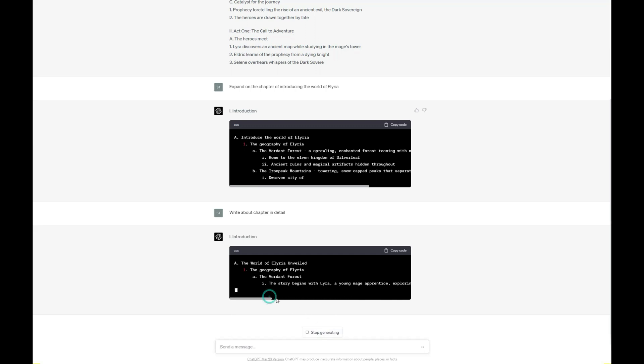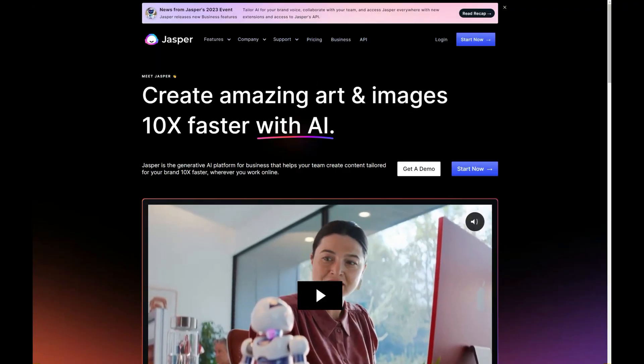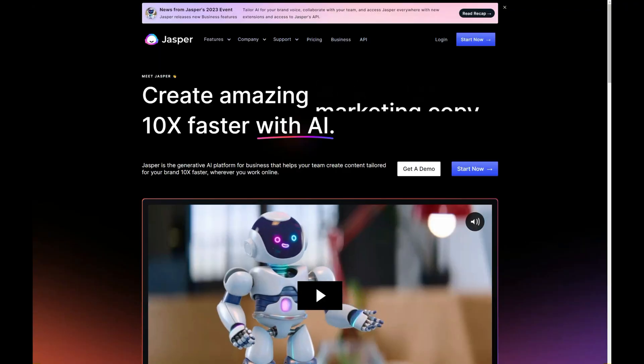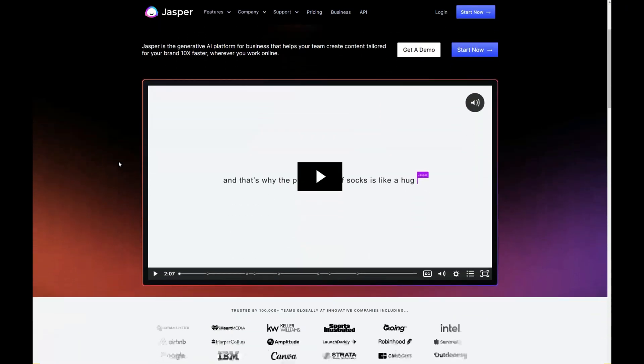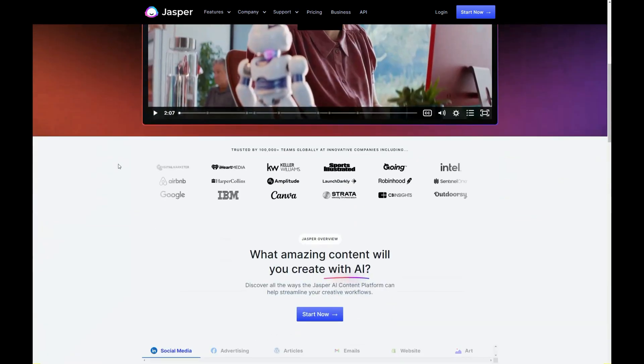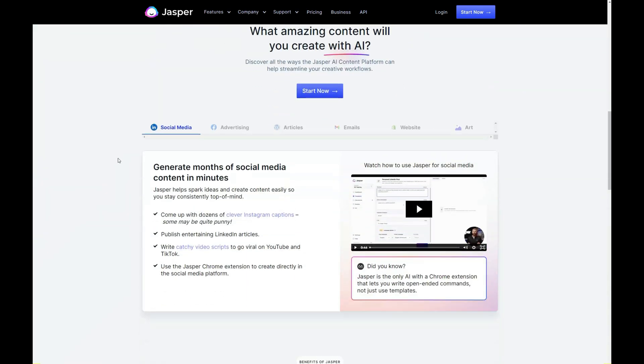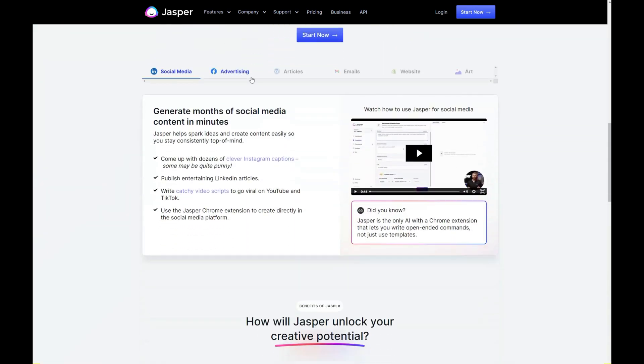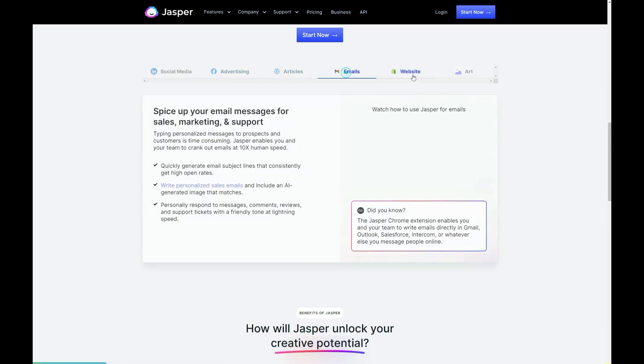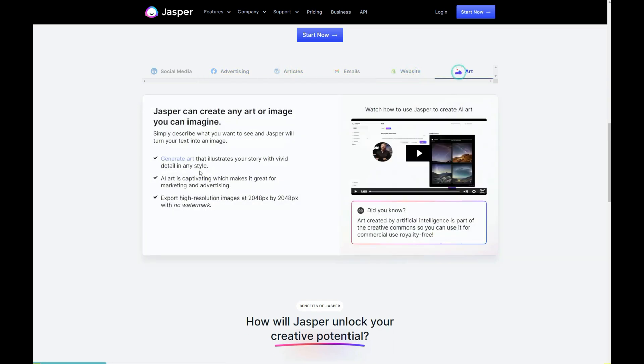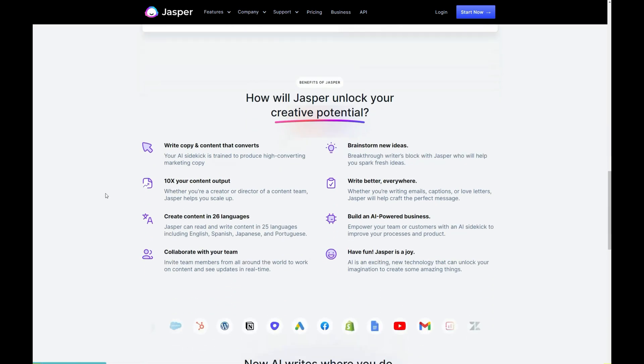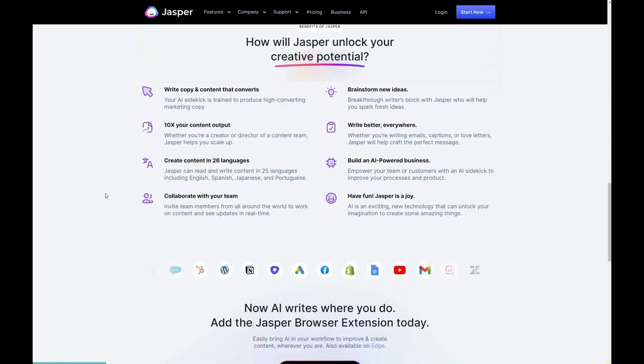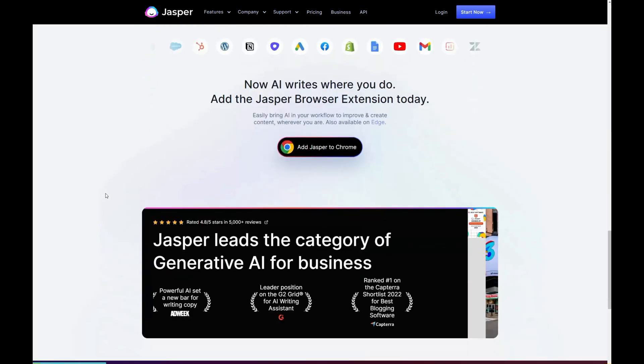Next up is Jasper, an AI copywriter that focuses on delivering high-quality content with a natural writing style. Jasper uses cutting-edge machine learning techniques to create stories that are not only engaging but also grammatically accurate and contextually relevant. It's an excellent choice for authors seeking a reliable AI assistant to help them generate ideas or even complete entire stories.